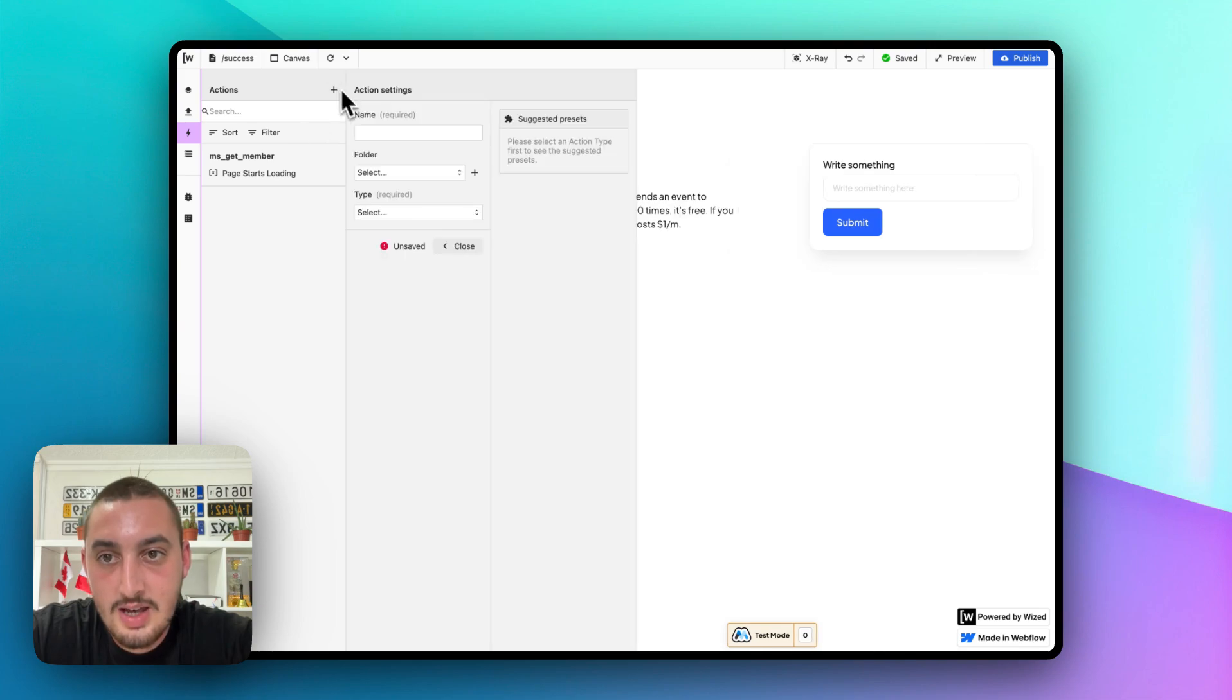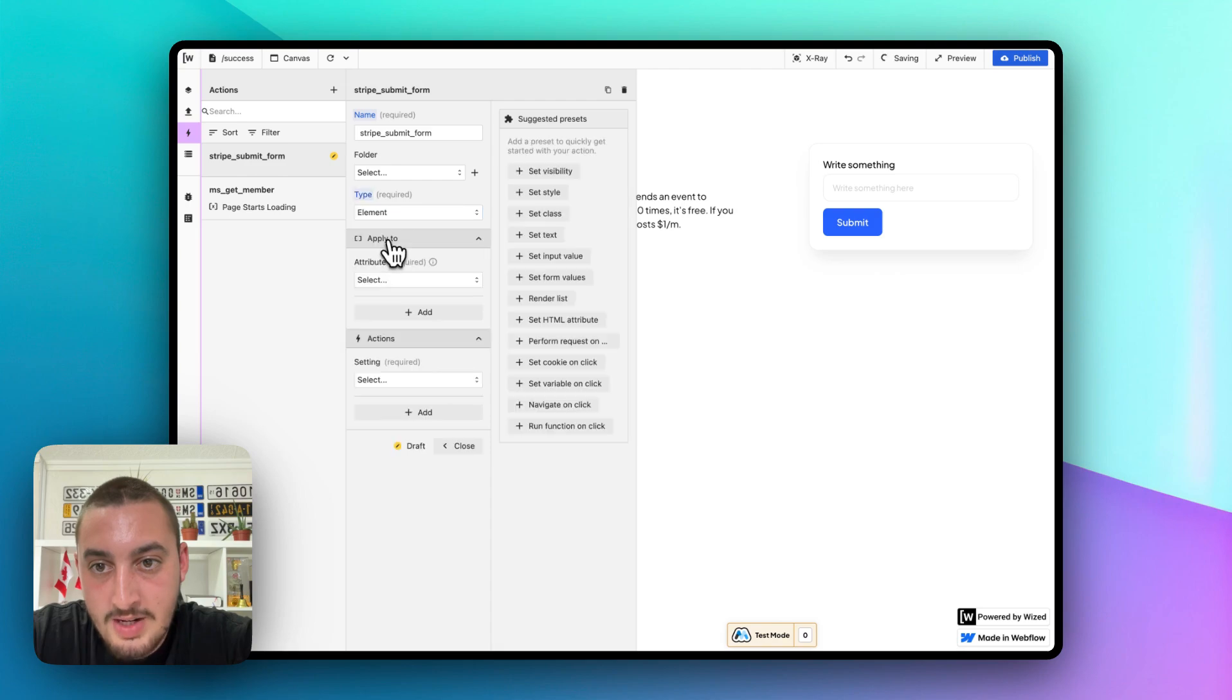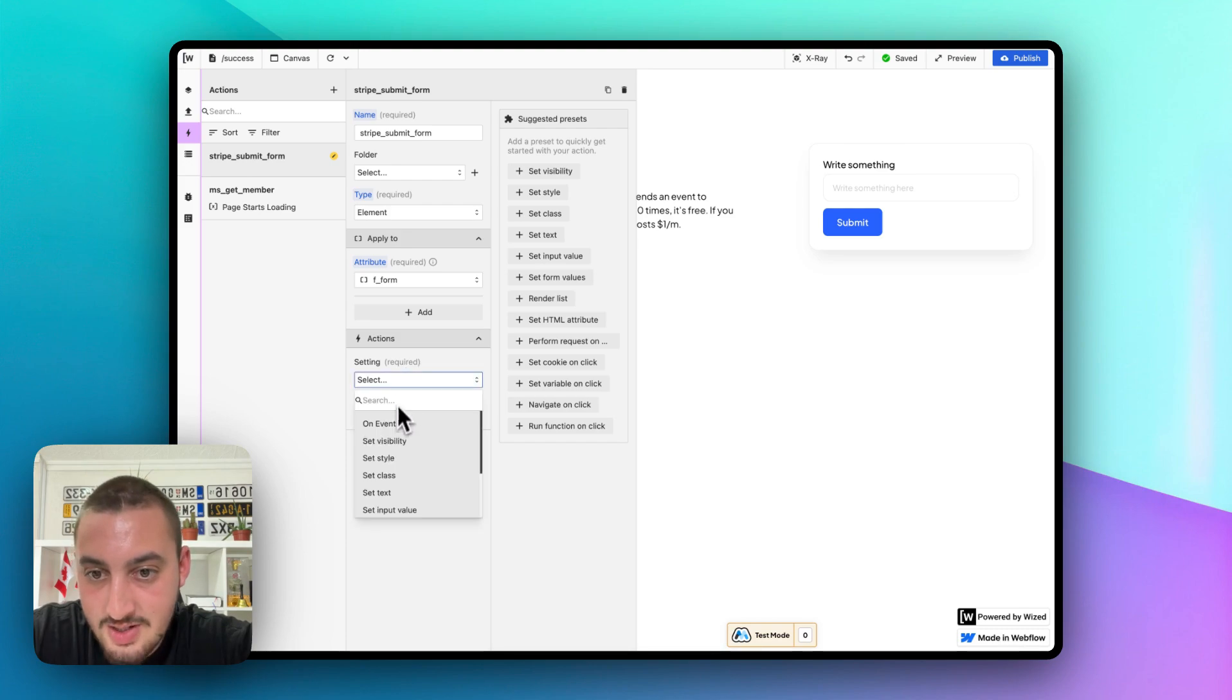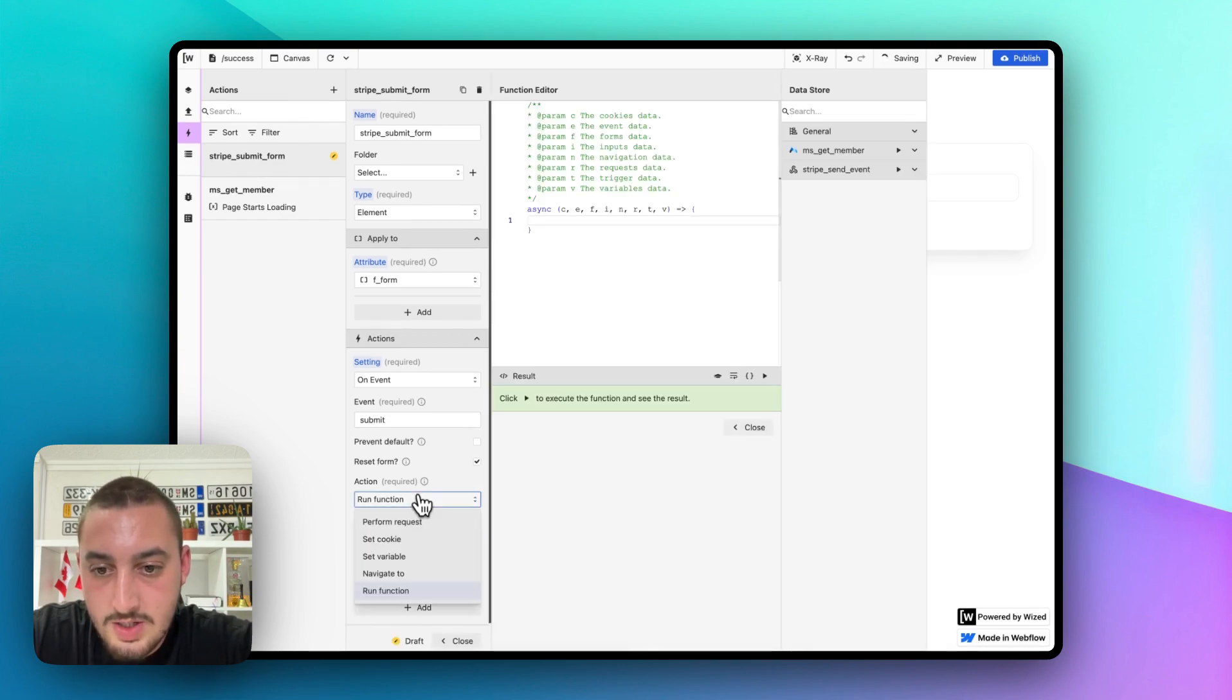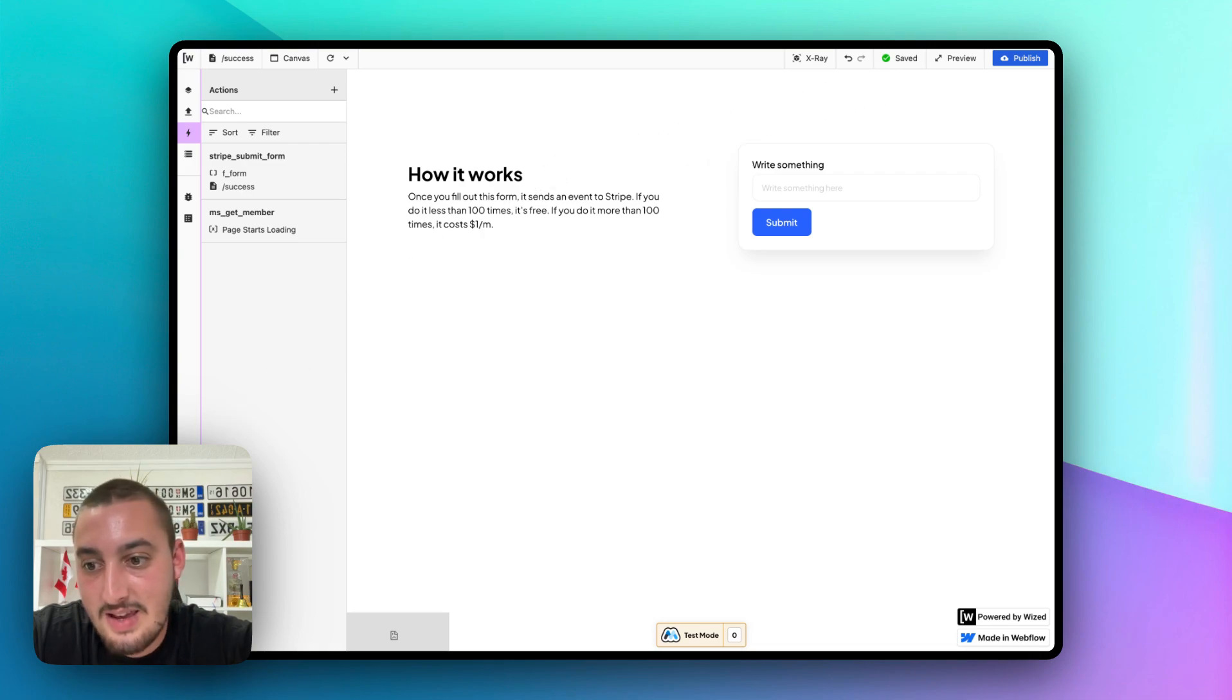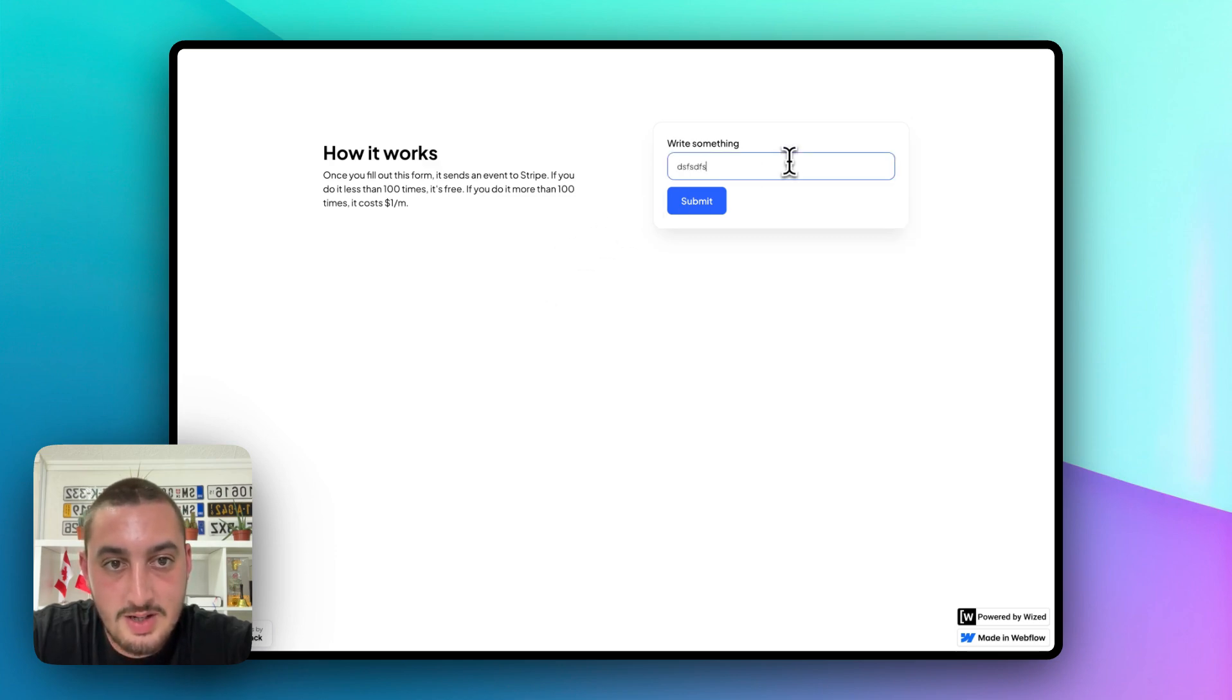So that is everything for the event. Now we just need to make the actual event happen. So let's go into our actions and let's just call this Stripe submit form. And let's go ahead and select our element. And we're going to want to select this form. In this case, we've added Wized attributes to it. You will need to do that too. And then we are going to do actions on event, submit, let's go ahead and hit reset form. And then we need to perform our request Stripe send event. Now that should be all done. So let's go ahead, we see that this has saved. Now let's go ahead and open this, refresh. I always like to refresh twice for good measure. And let's just enter in some nonsense over here and let's hit submit.